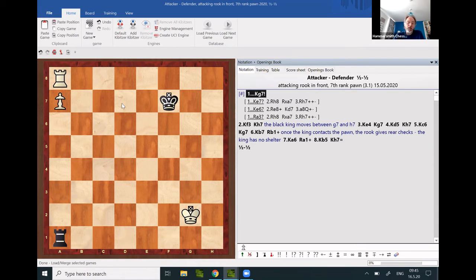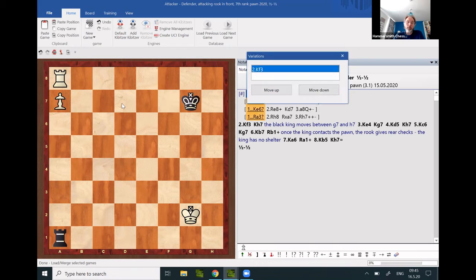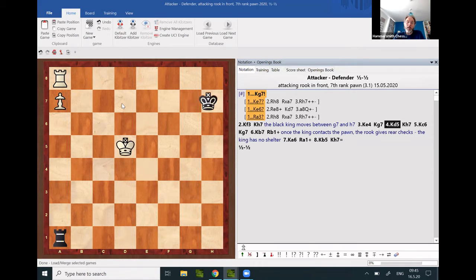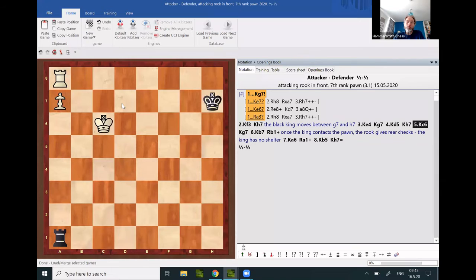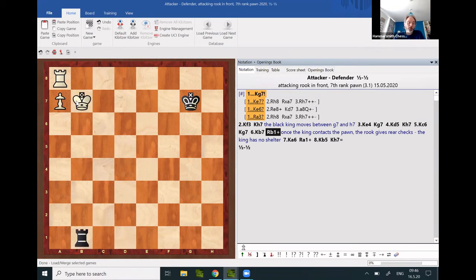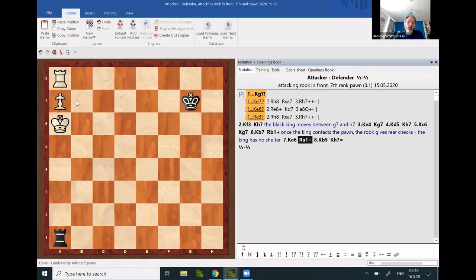Once the advancing king touches the pawn, as we see in this example—so the black king only moves between g7 and h7—once the advancing king touches the pawn, it will be checked forever from the rear.